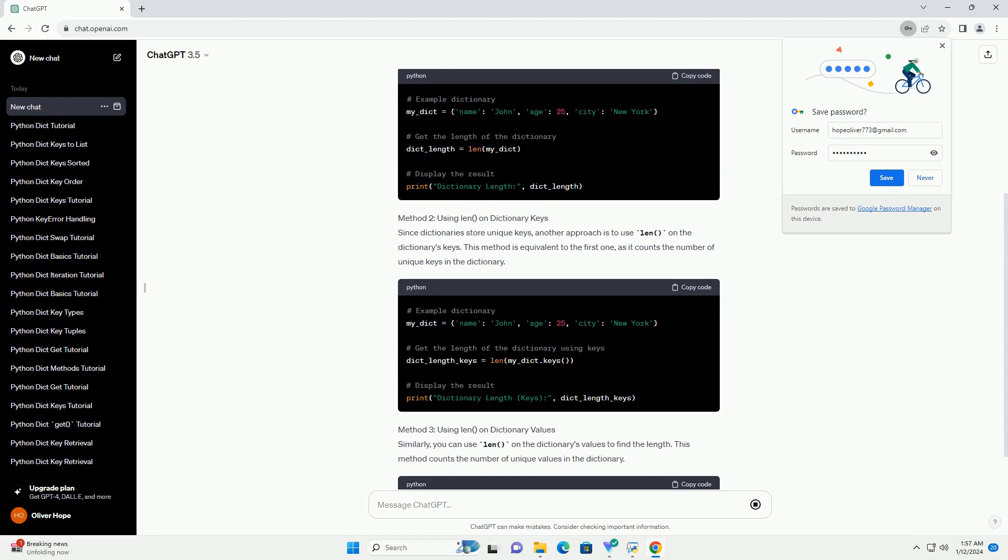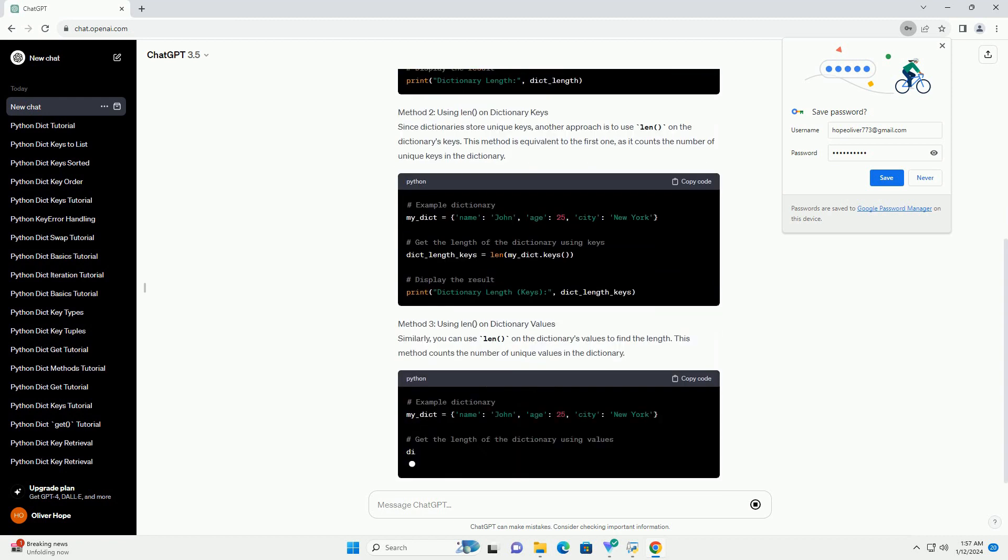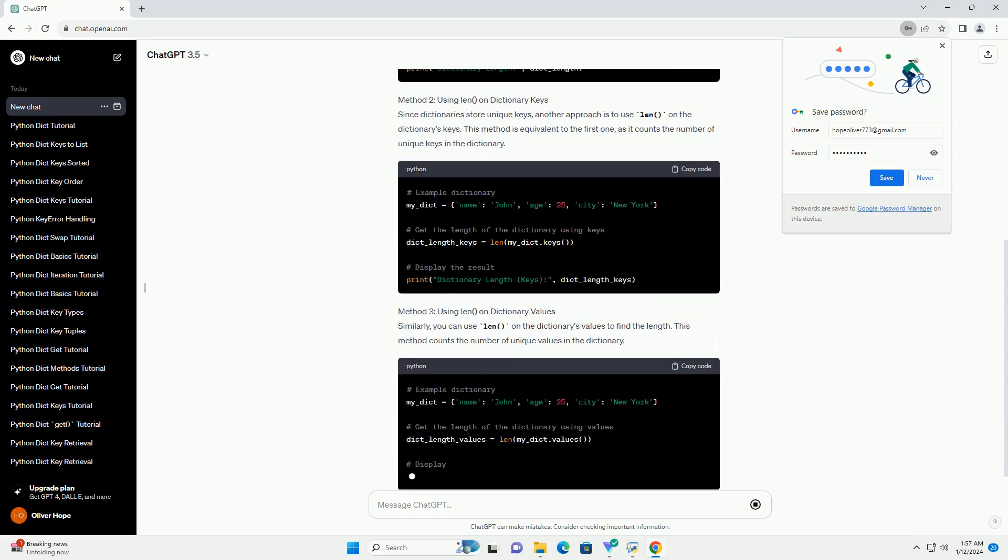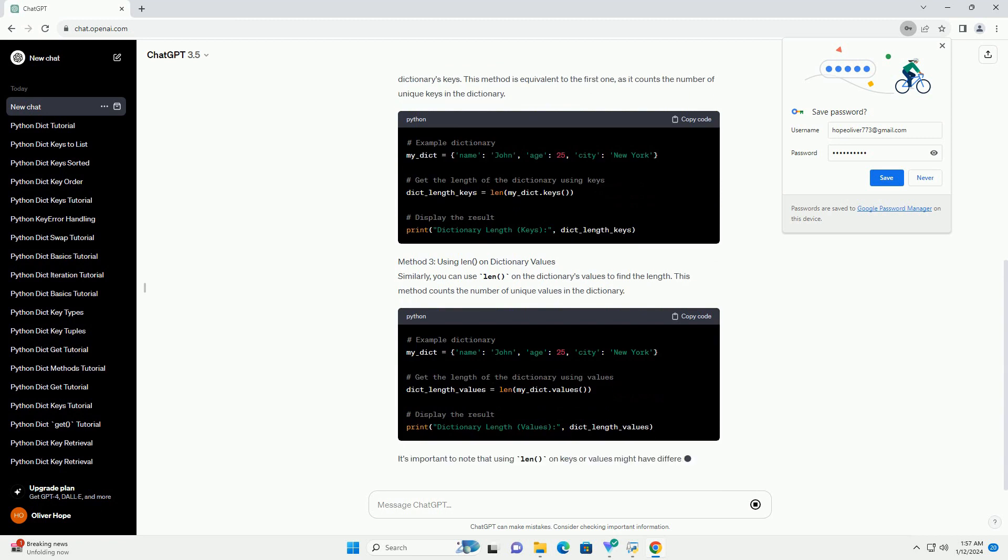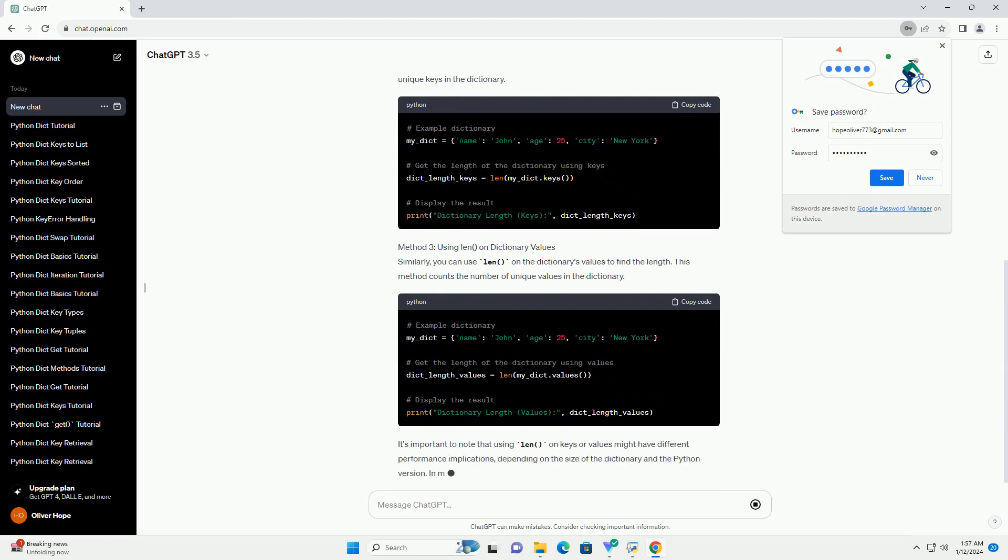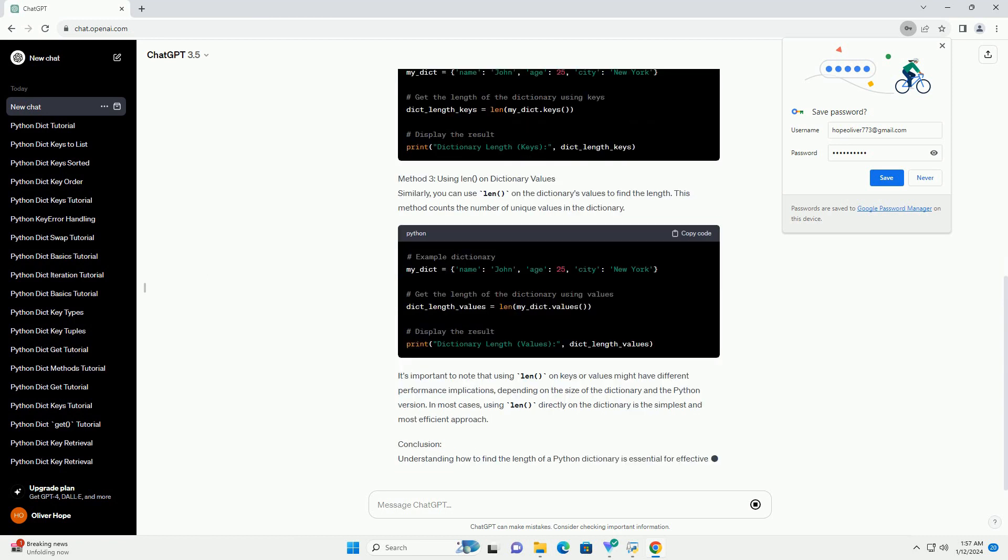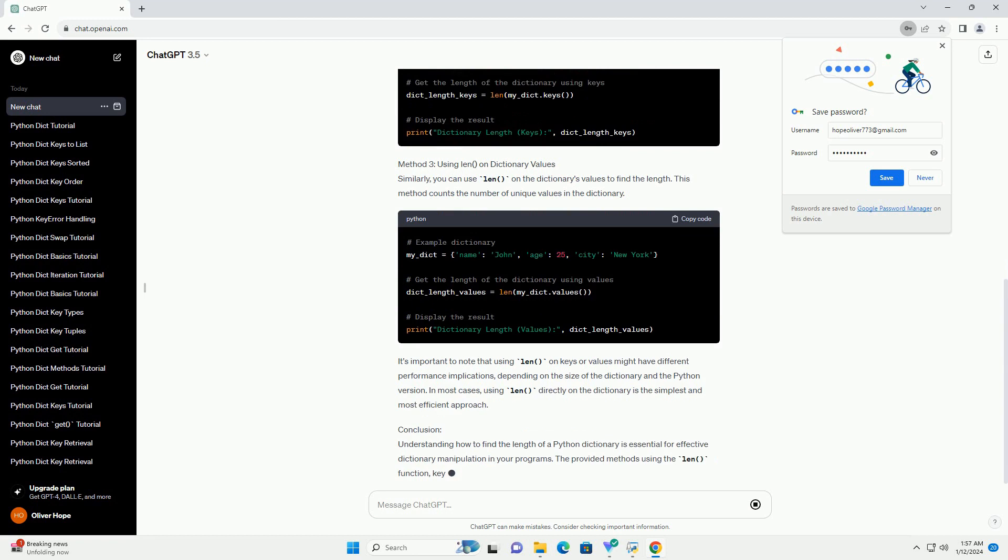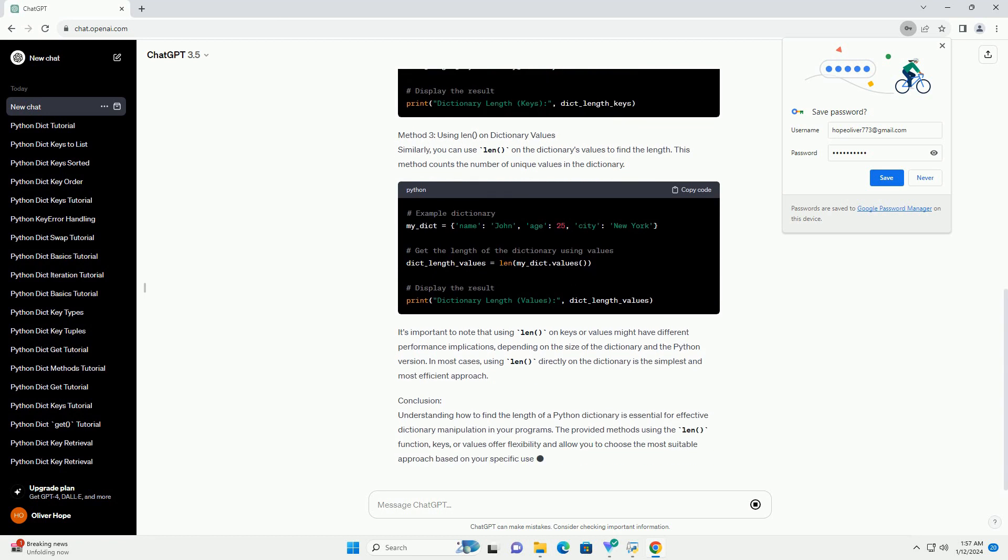Method 1: Using len() Function. The most straightforward way to get the length of a dictionary is by using the built-in len() function. This function returns the number of items in an object, and when applied to a dictionary, it counts the number of key-value pairs.